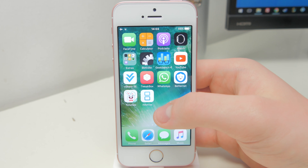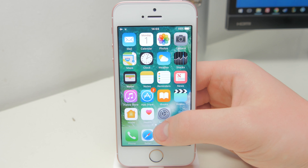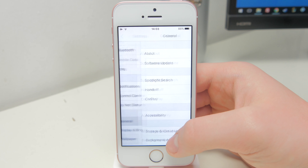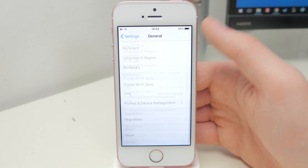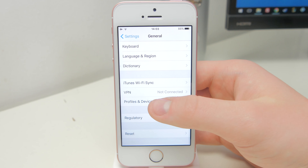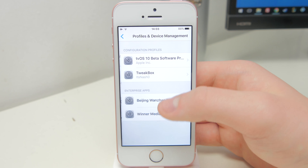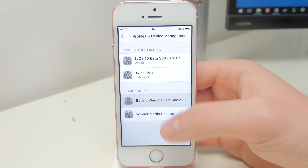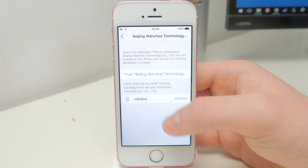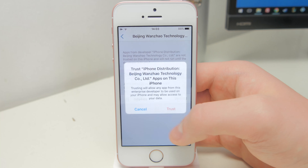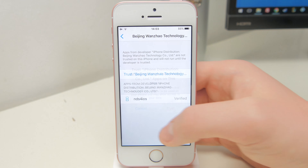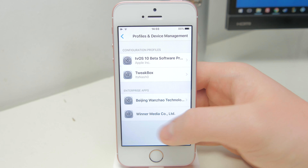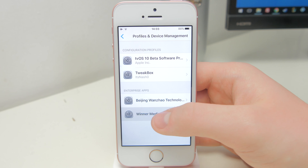But hopefully the certificate won't expire anytime soon. Once you've installed it, head to Settings, go to General, scroll down to Profiles and Device Management, or just Device Management, and then find the one that has NDS for iOS inside of it. Tap on trust, trust again, and then you should be able to open the application after that.